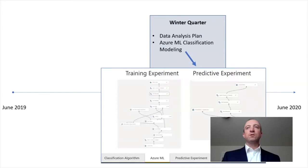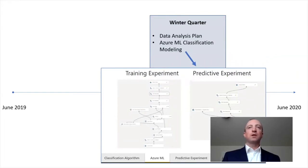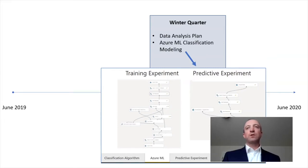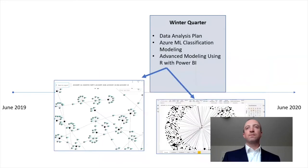One of the key ways that we derived meaning from our data was through the use of classification modeling in Azure ML, where we developed several different predictive experiments and scored and evaluated their ability to detect fraud in our data set.